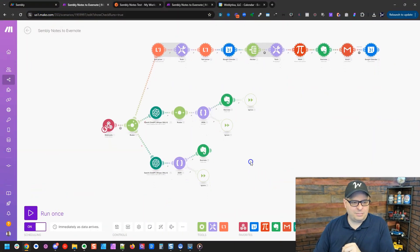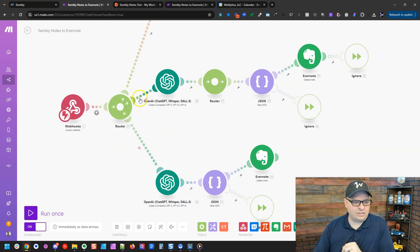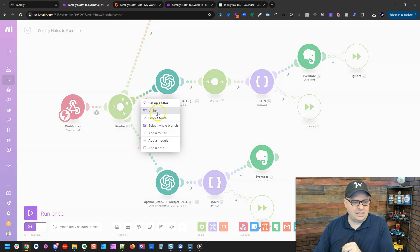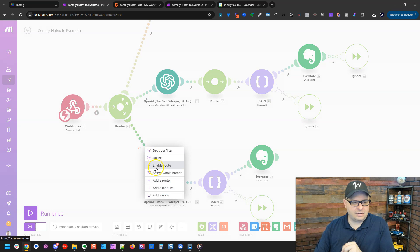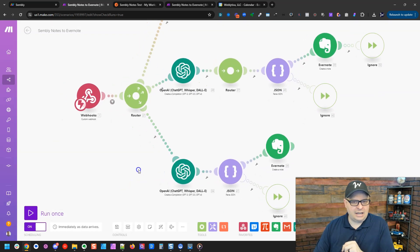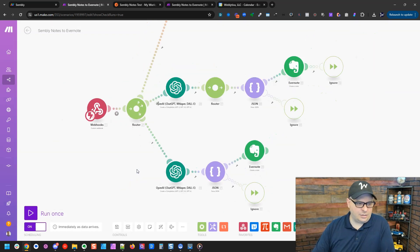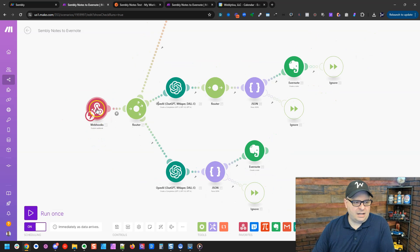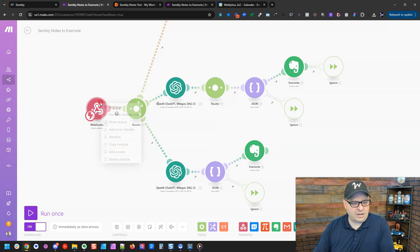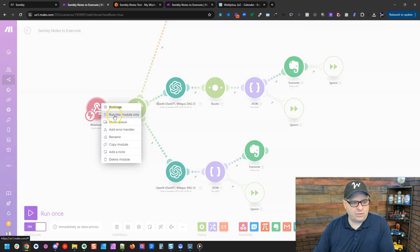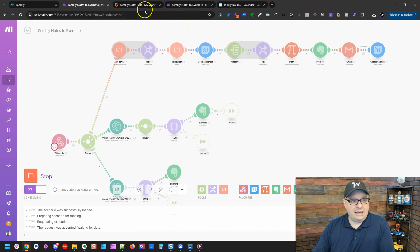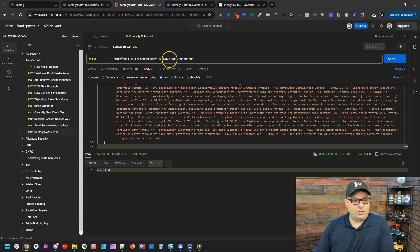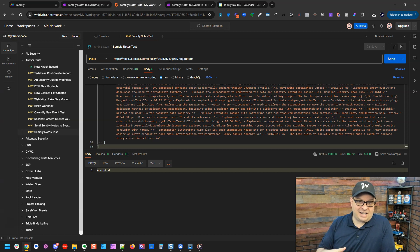Now back into Make. We're going to look at this bottom section here. So what I'm going to do is I'm going to turn these on, enable routes. And let me walk through what this does a little bit. First thing we're going to do is we have our webhook here. I'm going to right click and run this module only.